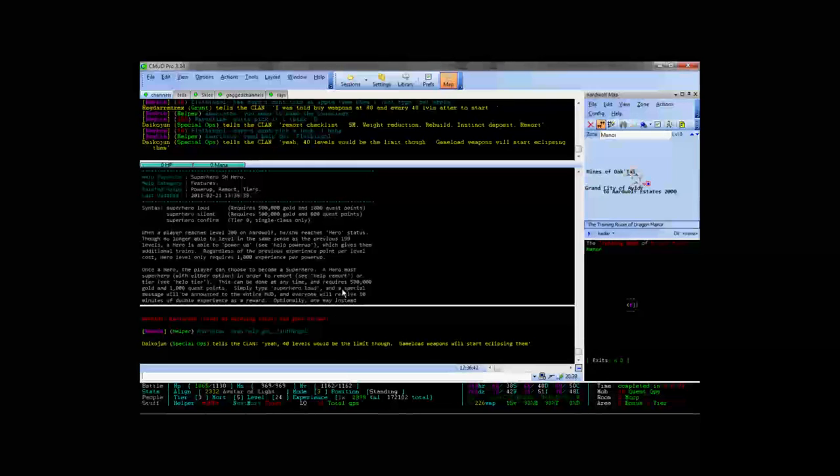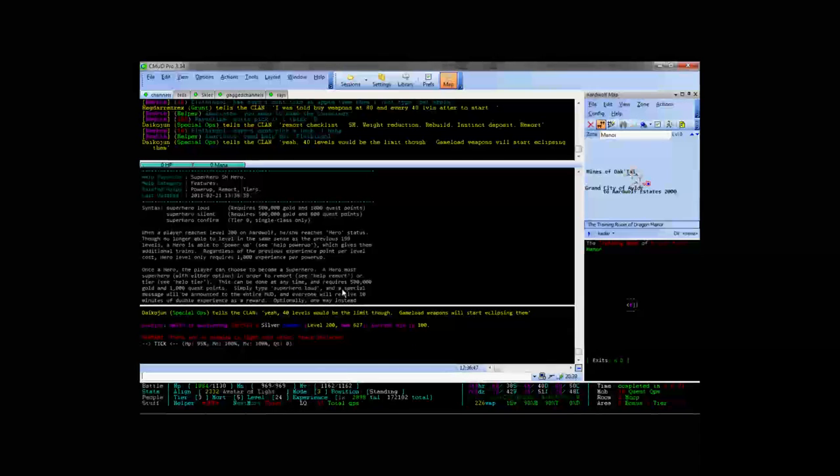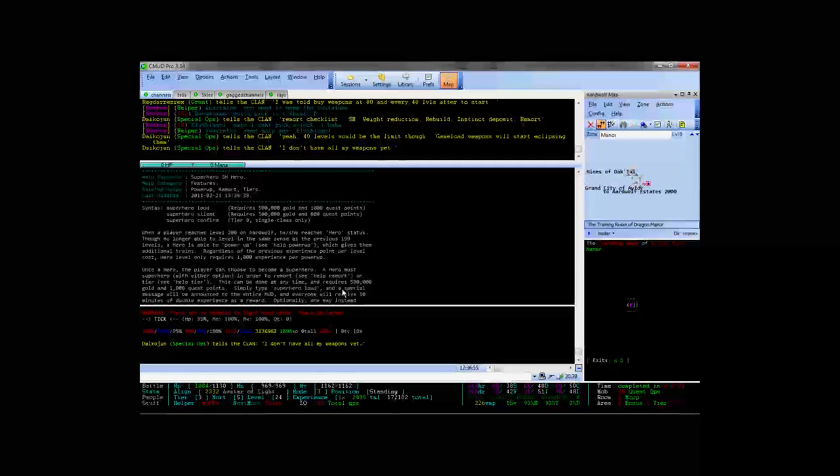And superhero confirm. If you're tier 0 single class, this is your first time playing around, then you would want to use this option. It costs you nothing and it's pretty much the same as a superhero silent. So it's just going to bump you up to level 201.